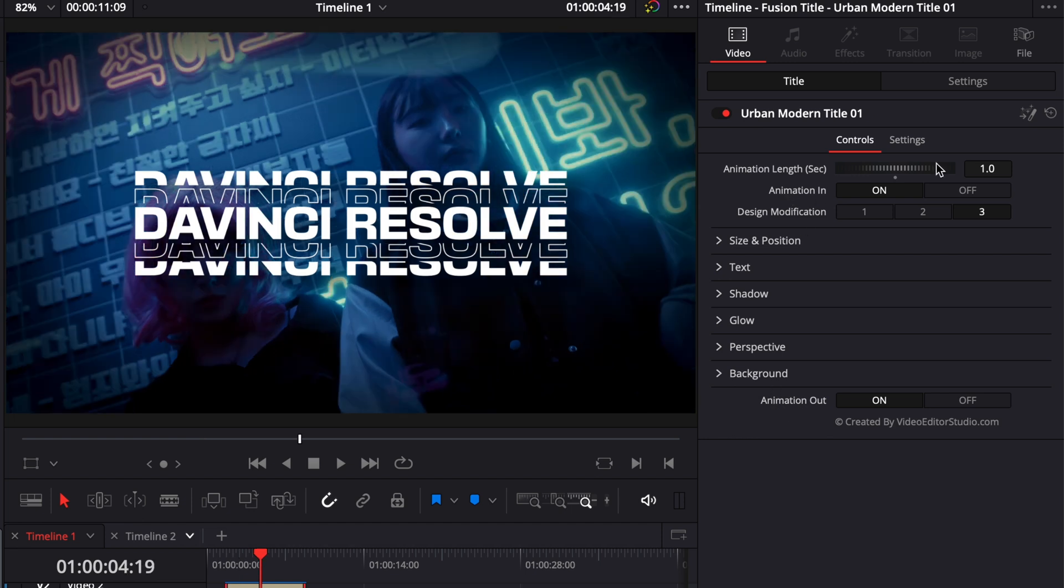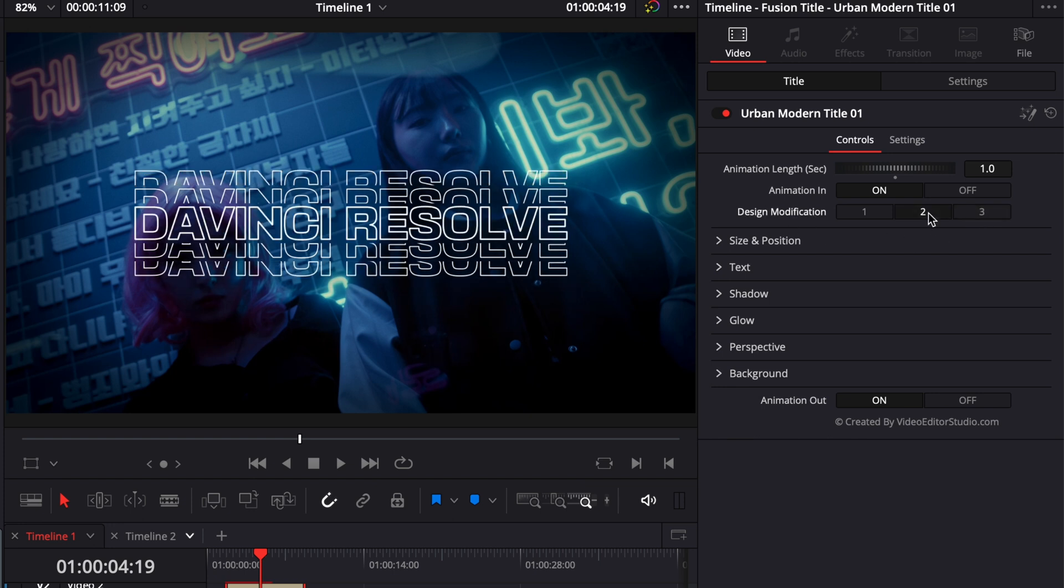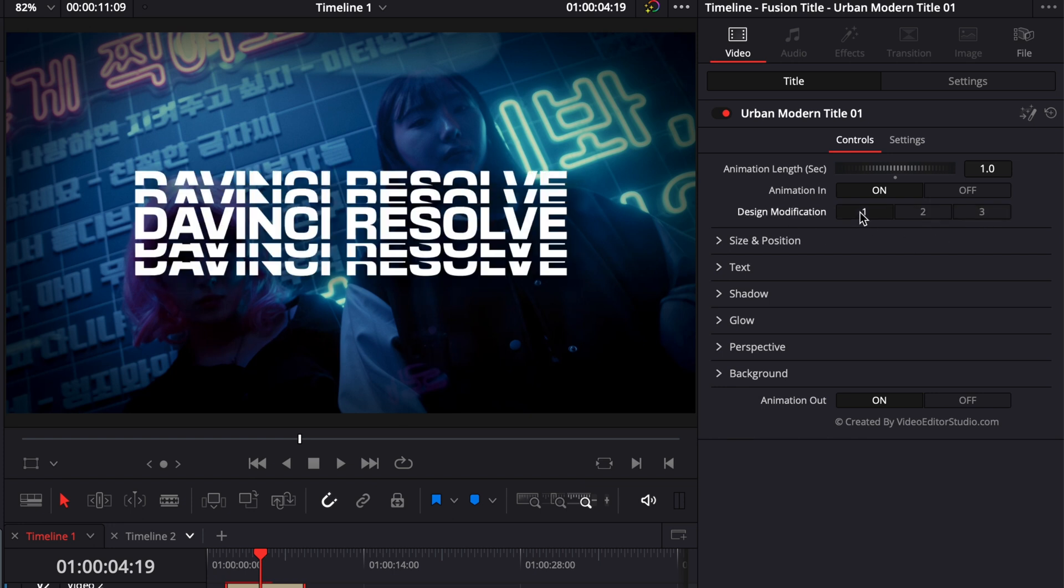For this one, we have some custom controls dedicated to this title. Here you can choose between three different design modifications: number three that we have right now, number two, and number one for this specific title.